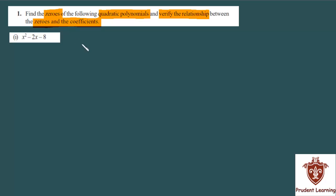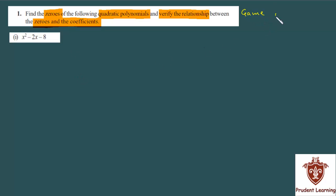Is question mein aapko karna kya hai, woh samjhe. Aapko quadratic polynomial given hai aur us quadratic polynomial ke aapko zeros nikalne hain — kitne zeros hain aur kya-kya value hai. Zeros nikalne ke baad aapko verify karna hai relationship between zeros and the coefficients. Main question ko directly solve karun usse pehle main aapko samjhata hun ki in questions ko solve karne ke liye aapka game plan kya hona chahiye — aapke mann mein jo strategy honi chahiye.